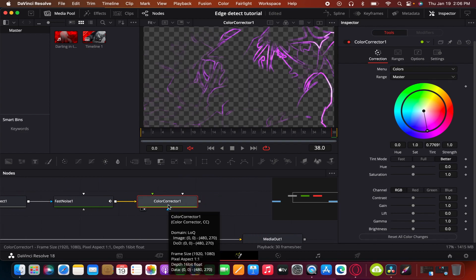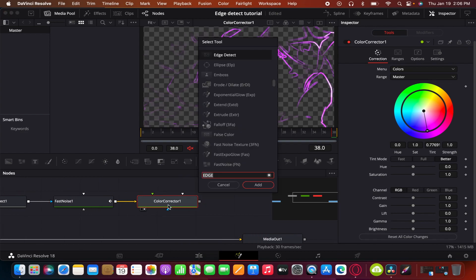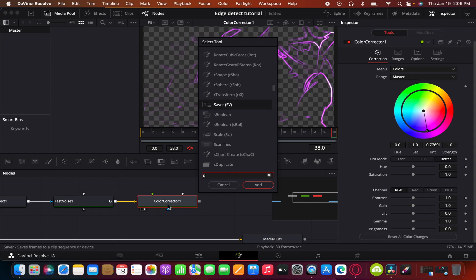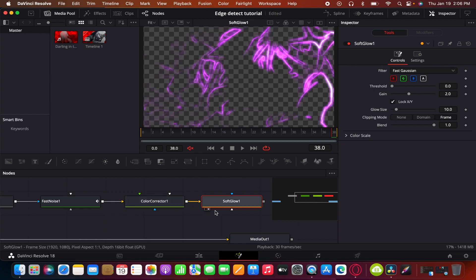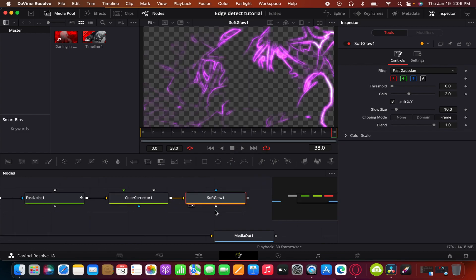And lastly, you get a soft glow or any kind of glow that you think looks good. There's a few of them available.